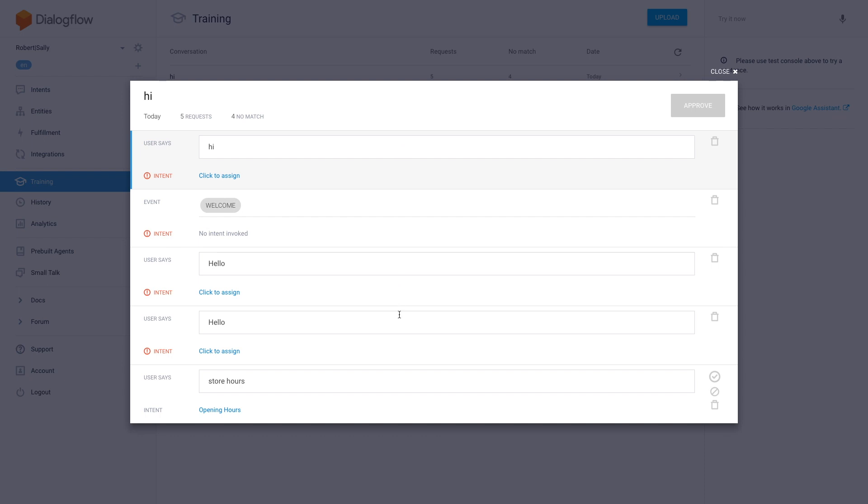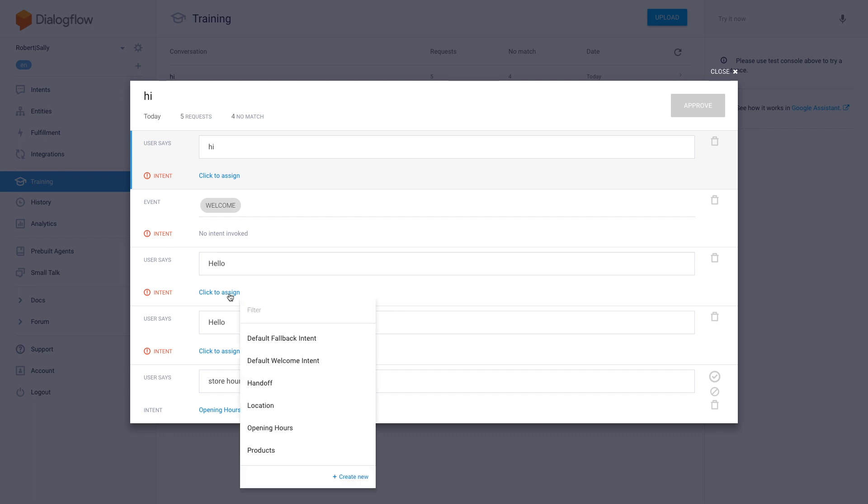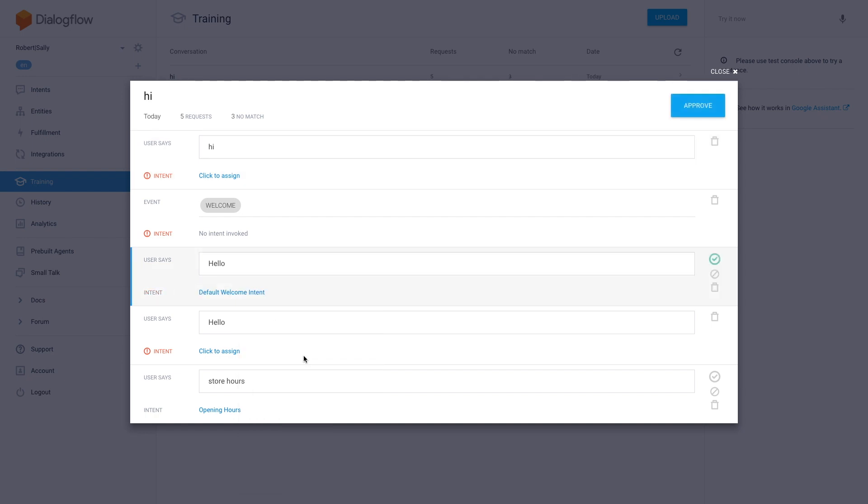Each line you see here is a single request and the corresponding intent that it triggered. In each line you may come across errors, matches, and mismatches. If you see a request that matches the correct intent, do nothing. If a request is assigned to the incorrect intent, click the intent below and search for the right one to assign. If the request was not assigned to any intents, you can click to assign below and assign it to the correct intent.